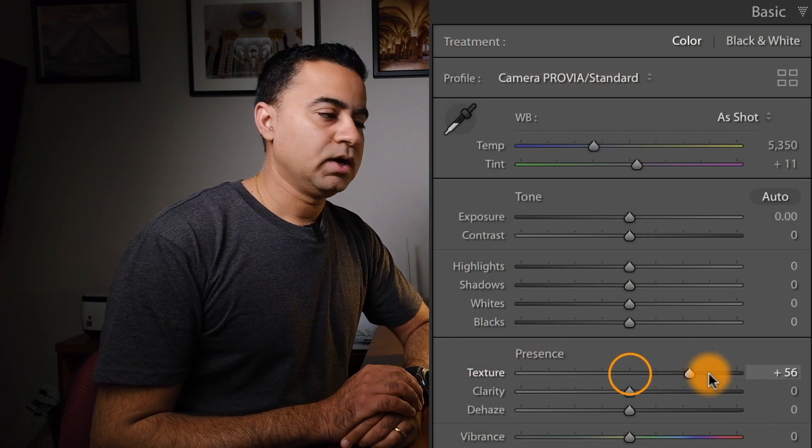Hey guys, welcome back to my channel. Today I want to talk to you about Lightroom and this new option that has been added to Lightroom Classic CC — it's called Textures.